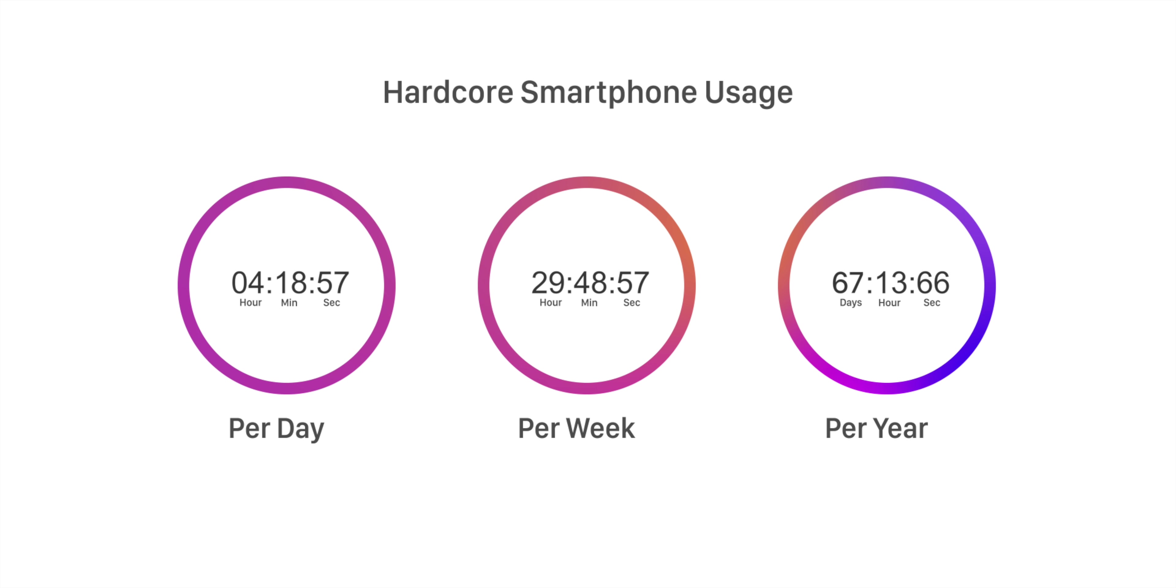But hey, let's be honest. Nobody is going to buy the boring phone. You're not going to buy it. I'm not going to buy it. But we can do something about this addiction of smartphones.